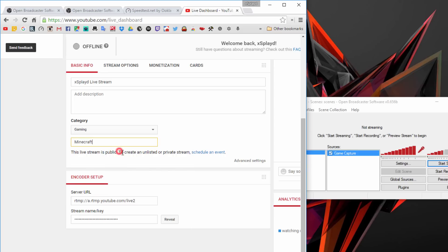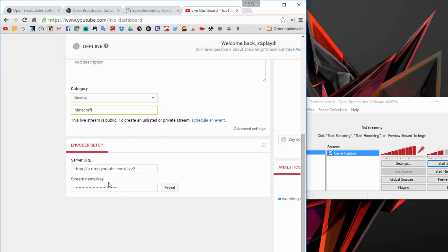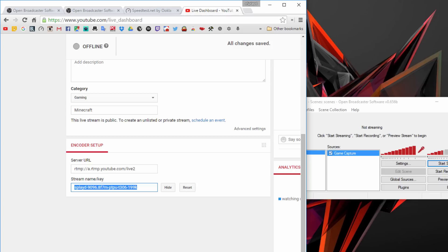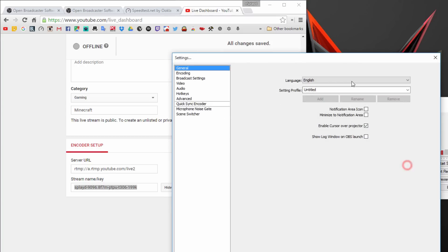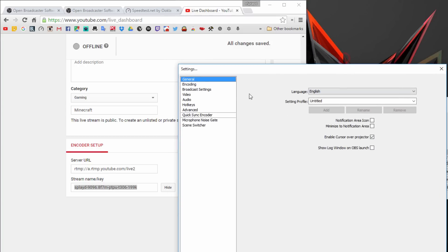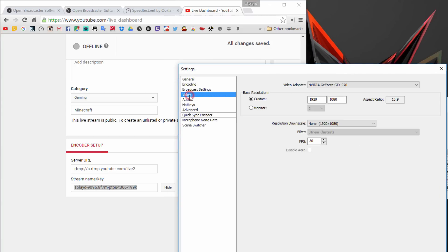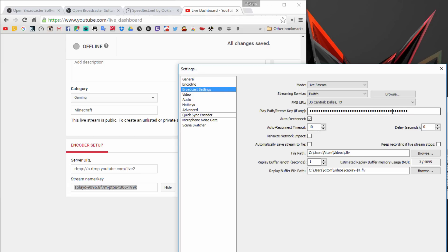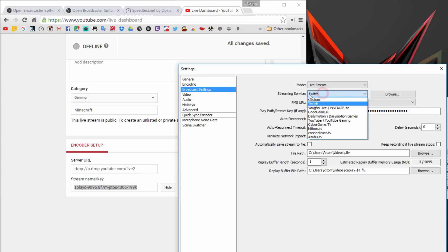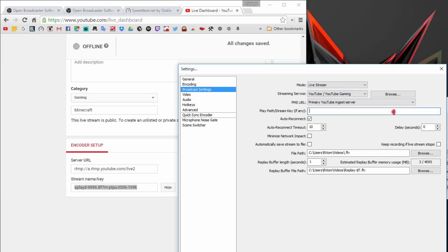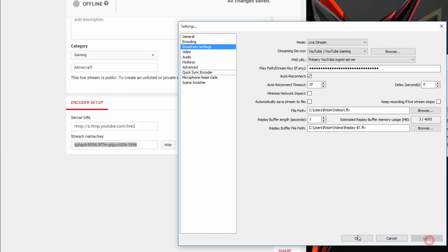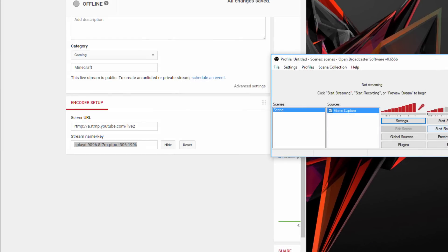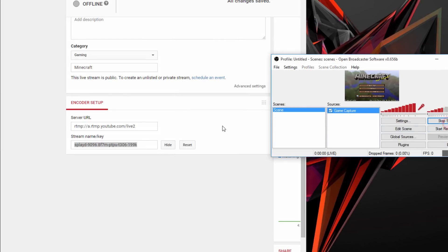Where it says the stream name or key, click on reveal and copy that. Go to settings on your OBS, go to broadcast settings, and you want to change the streaming service to YouTube Gaming. Paste in the new thing, hit apply, hit OK, and start streaming.